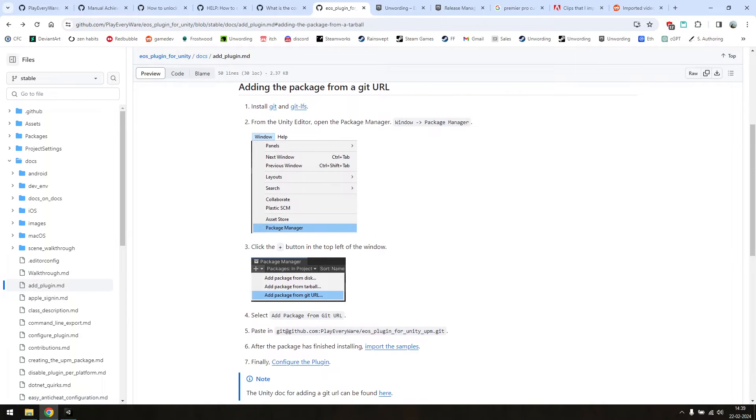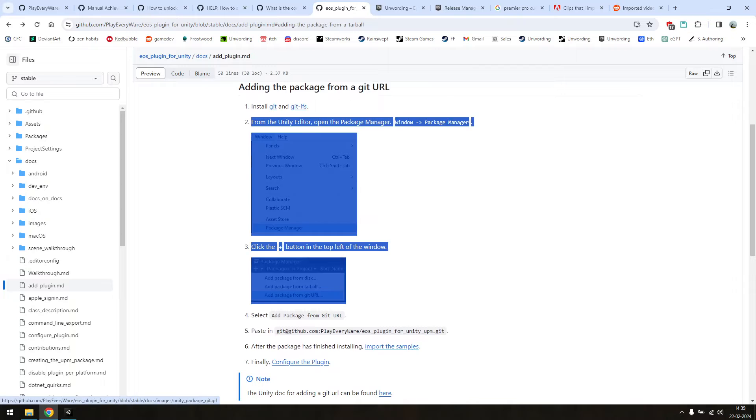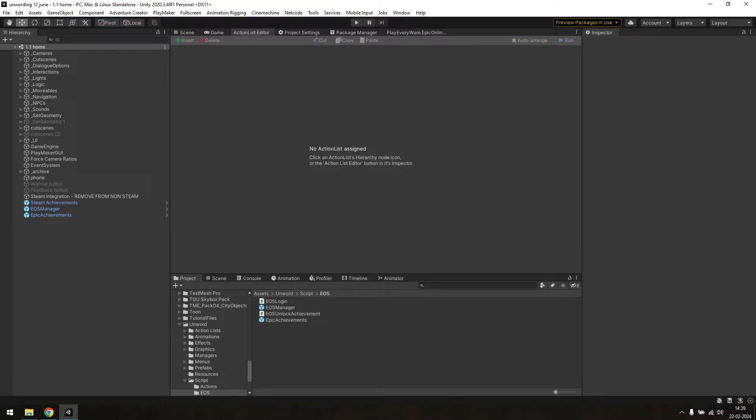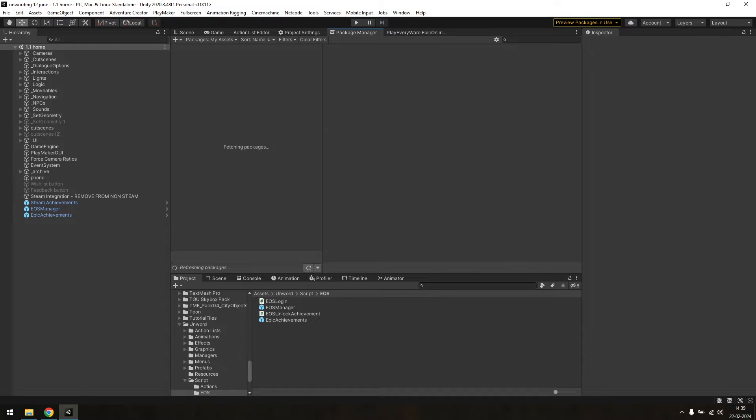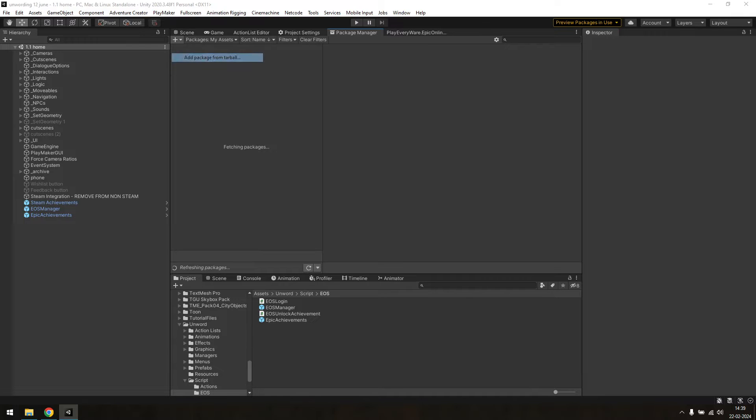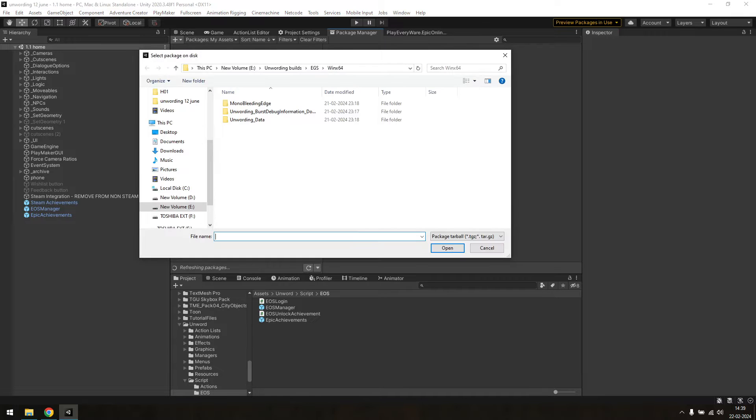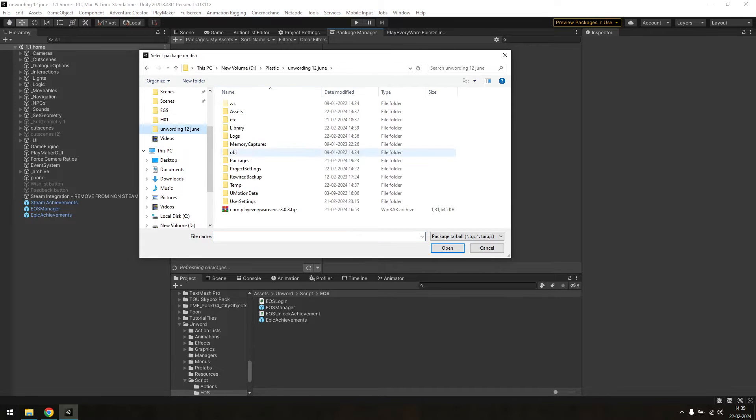Now we need to import this. To do this, go to the package manager in Unity, click the plus button and select add package from tarball. Find the file and click open and import.